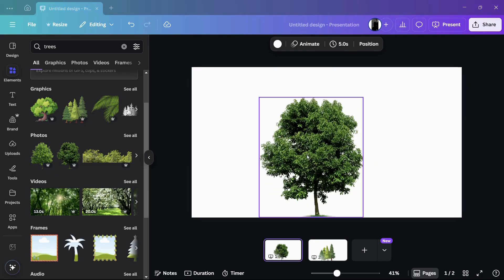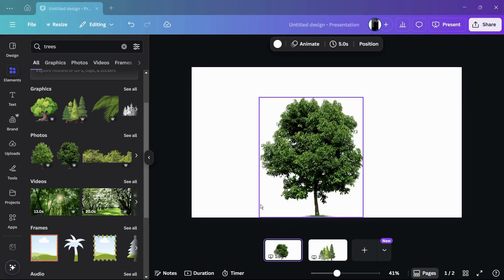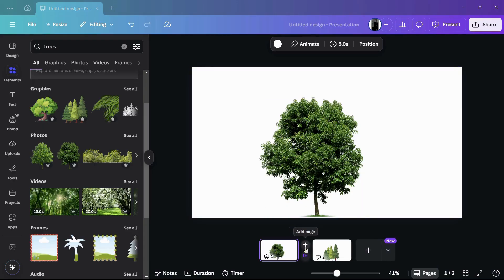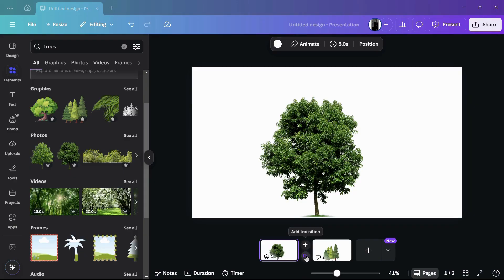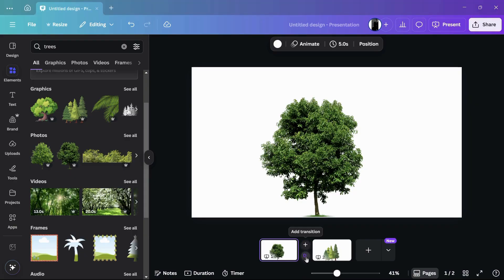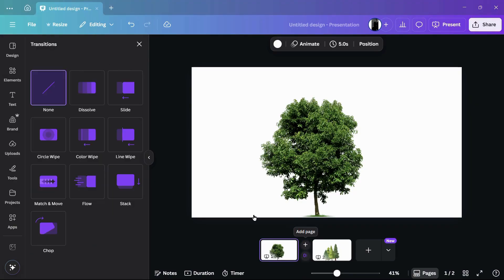Now in order to add a transition between these two pages, you need to hover your cursor between them. You can see these two options: the first one is the add page option and the other one, the bottom one, is the add transition. Simply click onto this add transition and it will open the transition tab on the left.